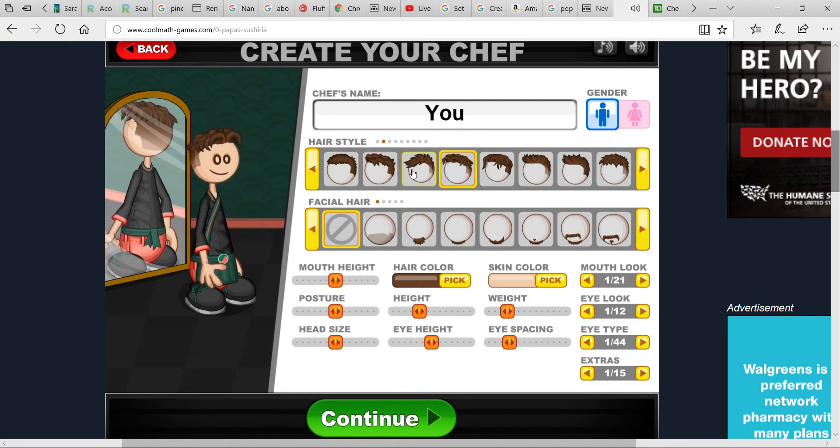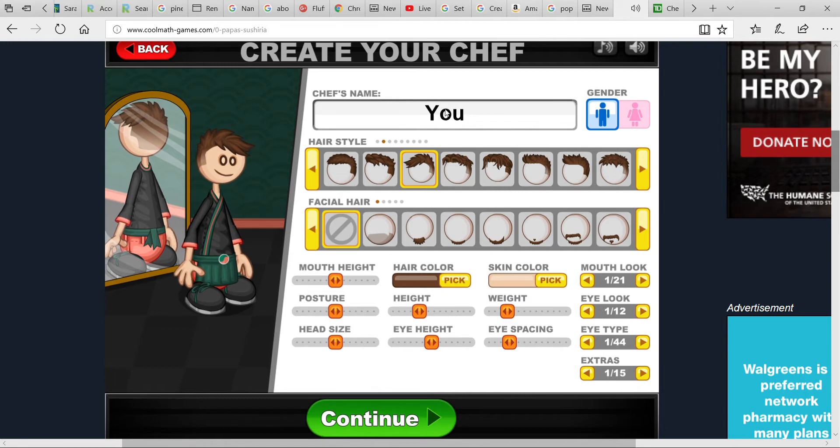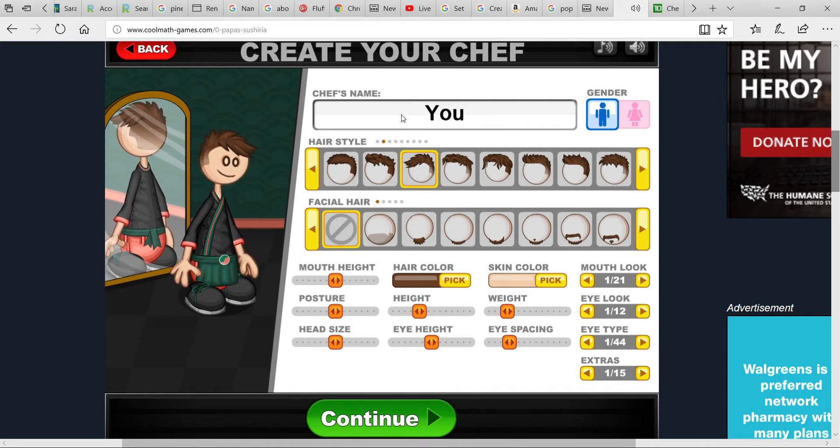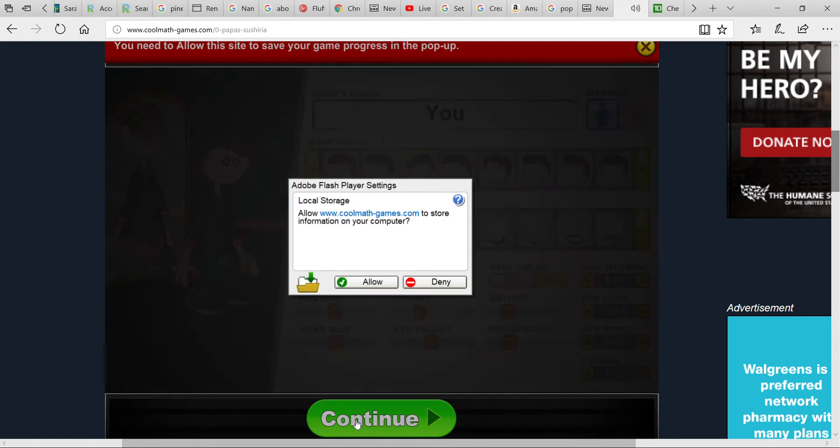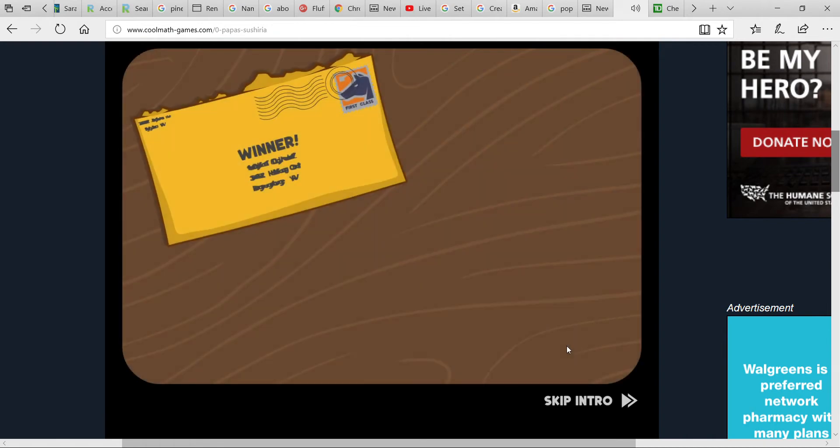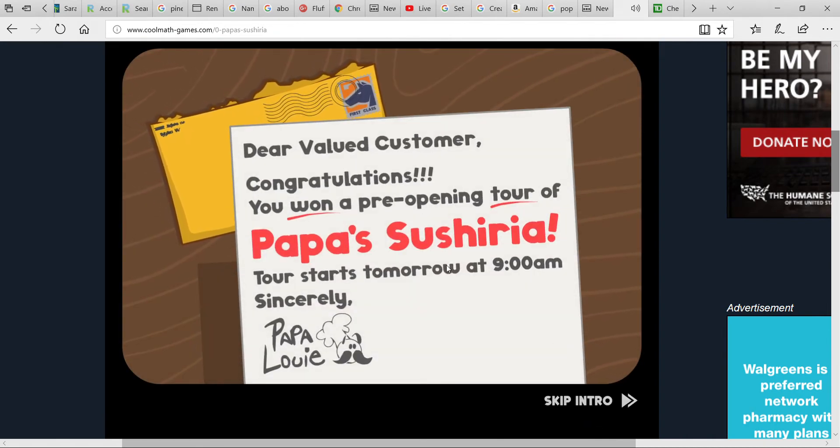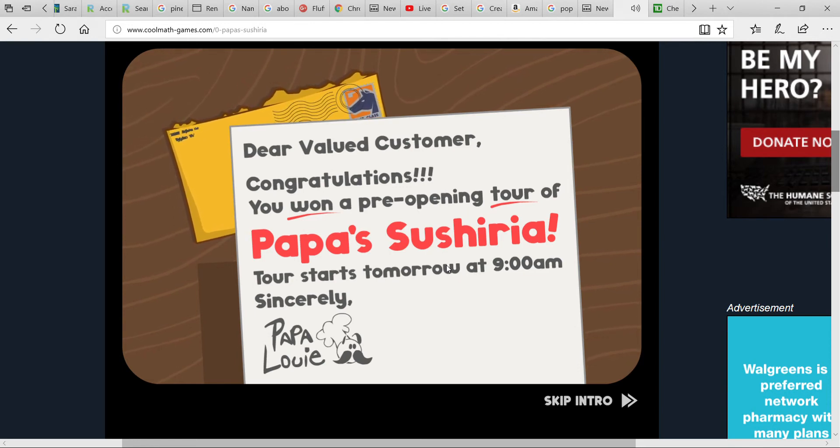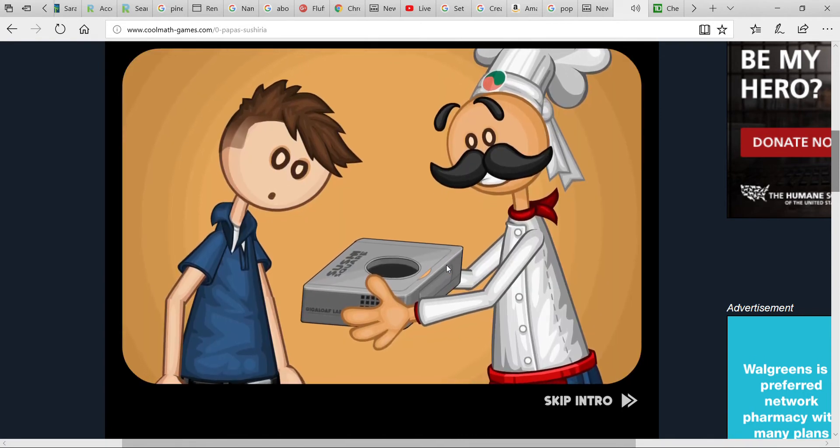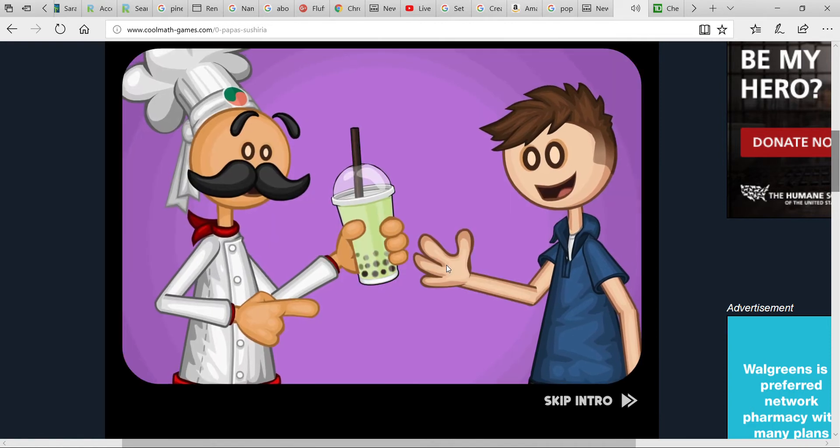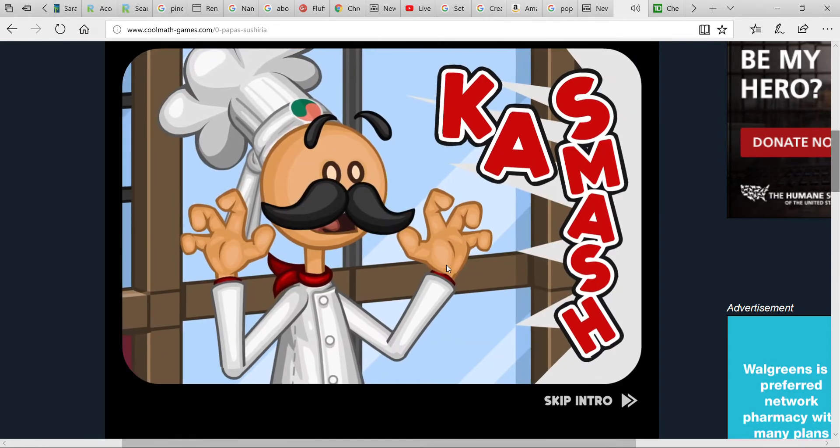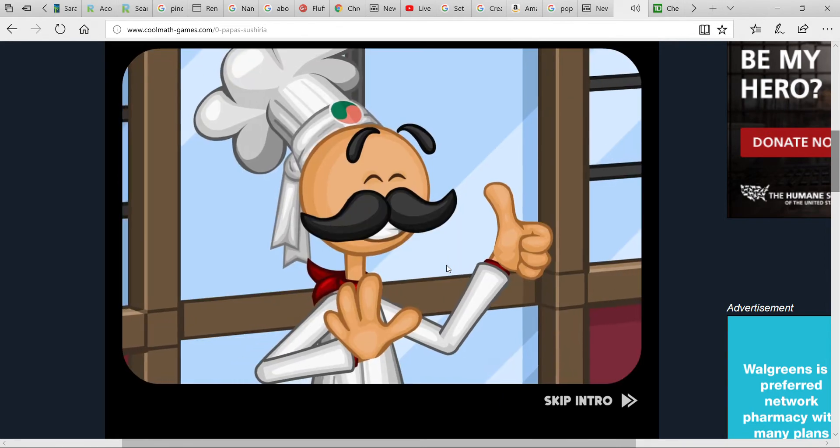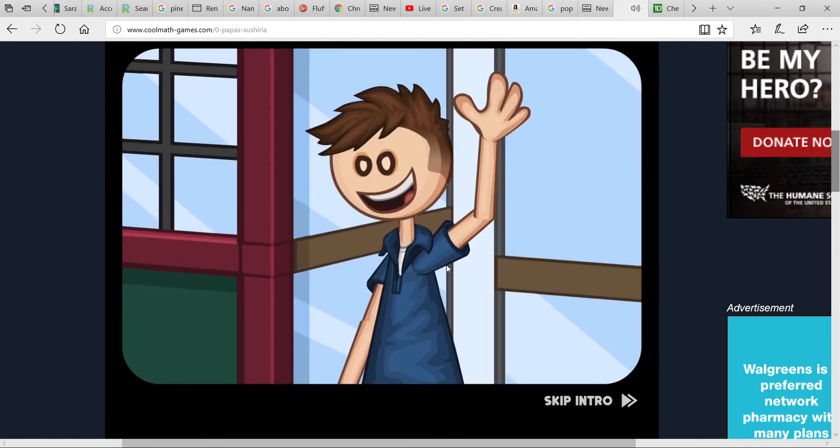We're going to the pre-opening of Papa's Sushiria tomorrow. Basically the story is Papa Louie owns all of these restaurants, he's like a big chain, and he just opened Sushiria. I guess he wants to wear first because he broke his cap.